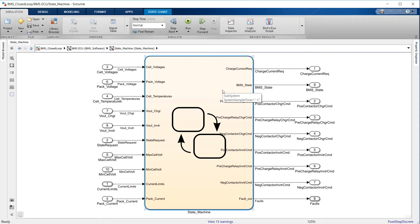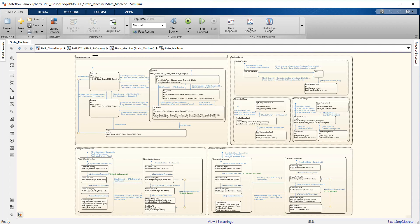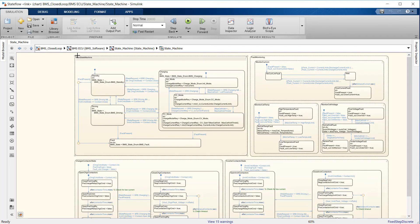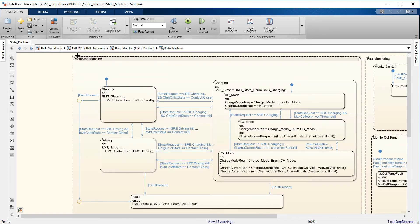In StateFlow, we use components representing states that are active or inactive depending on the conditions. And the text we write inside the state is code that executes on entry, during, or on exit from the state.